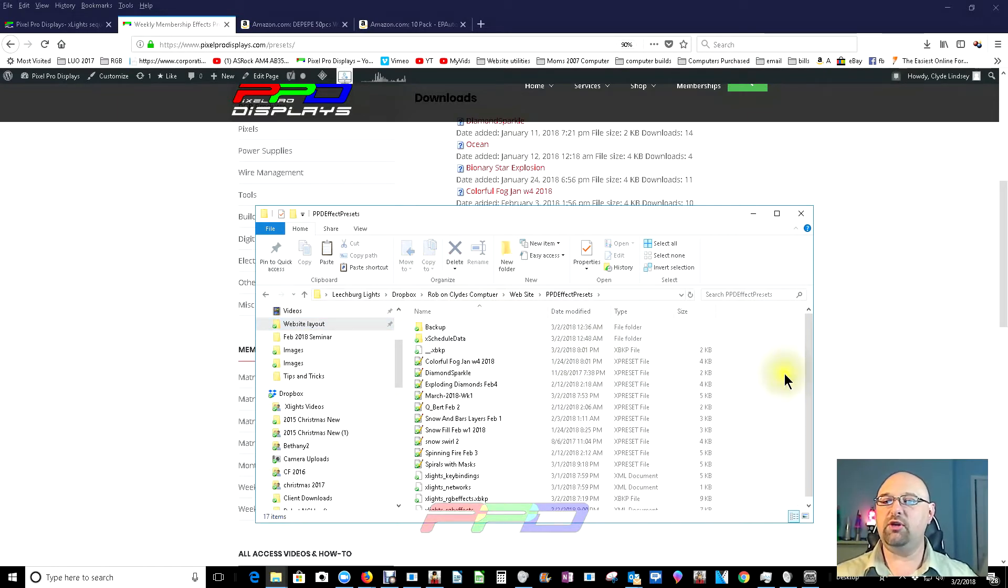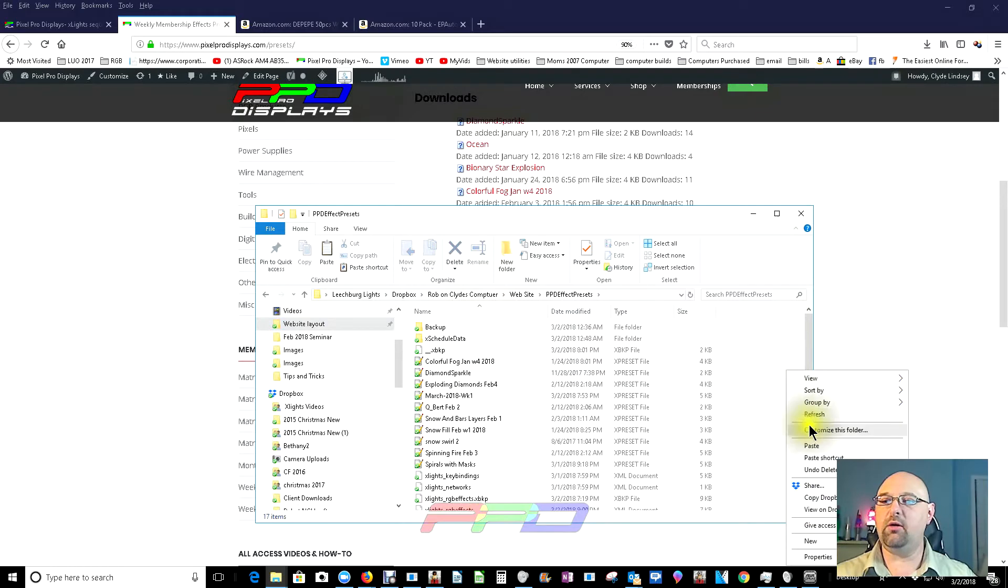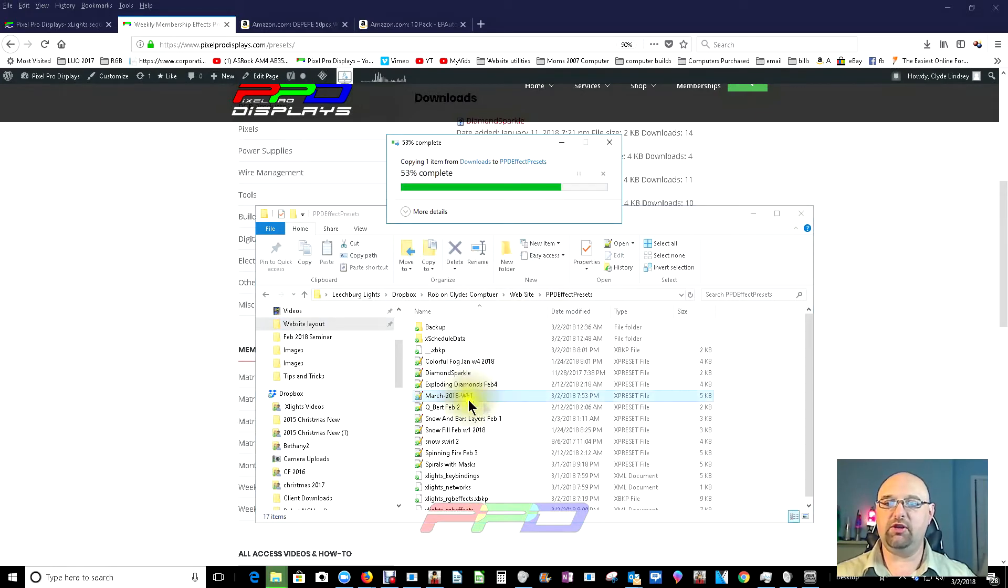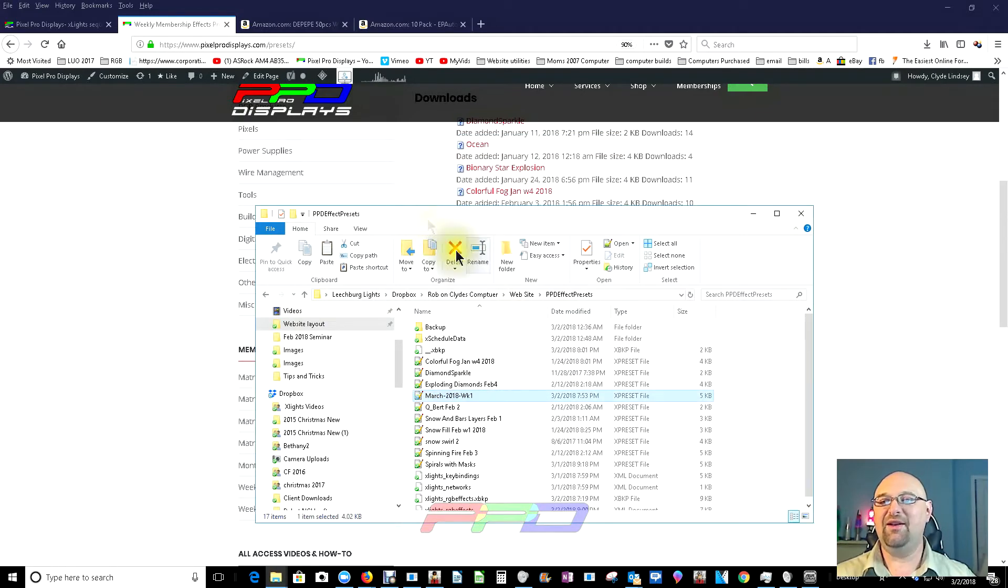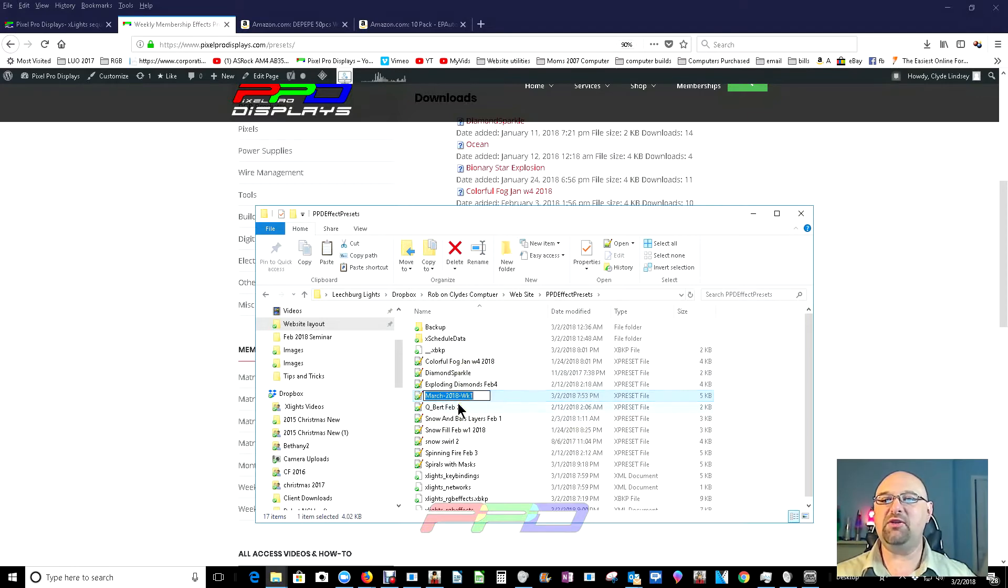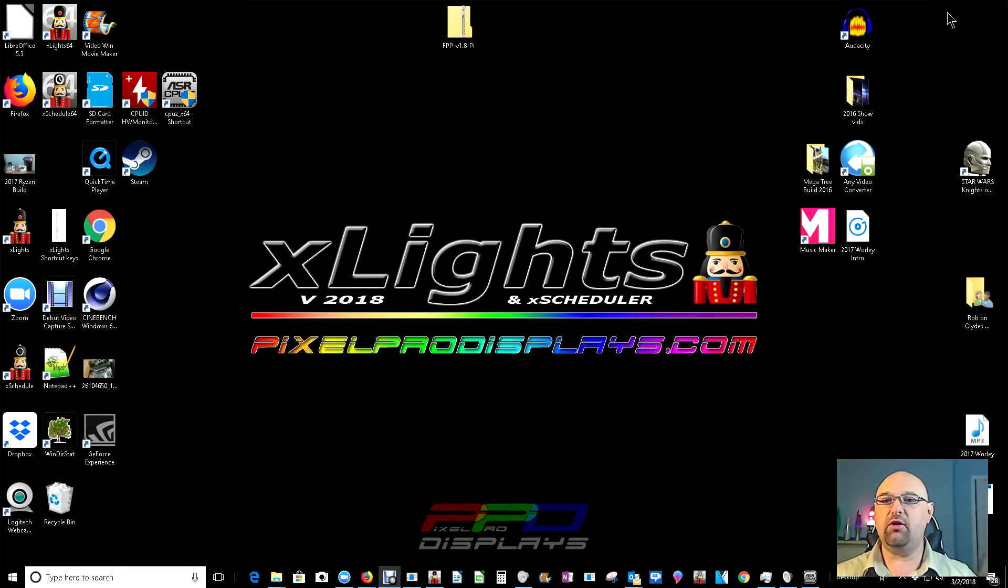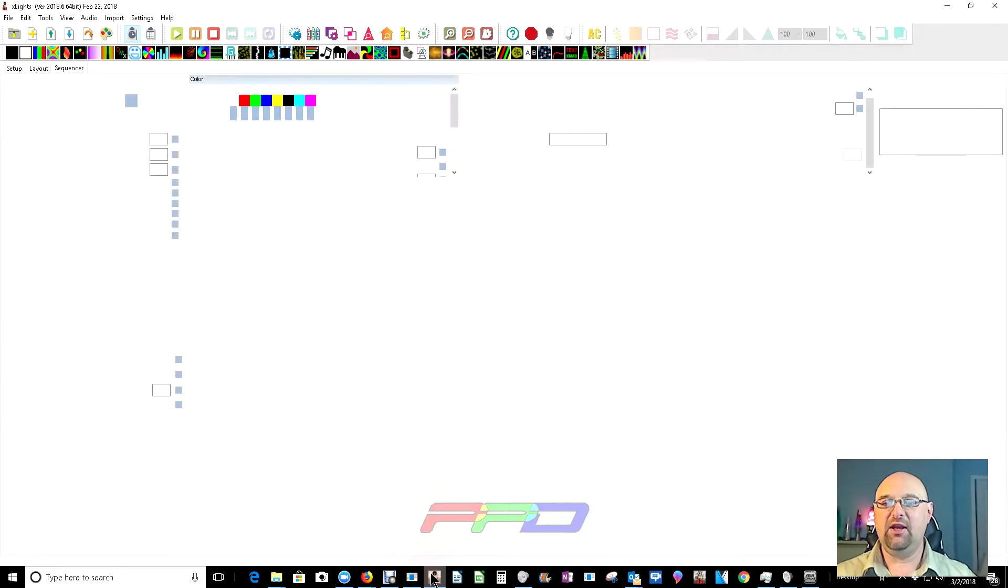So, I'm going to go in and right click and paste, and I'm going to replace the one that's already in there. So now I know that here is this month's effect. Let's go ahead and close out of there. And we're pretty much done on the website. Let's open up Xlights.